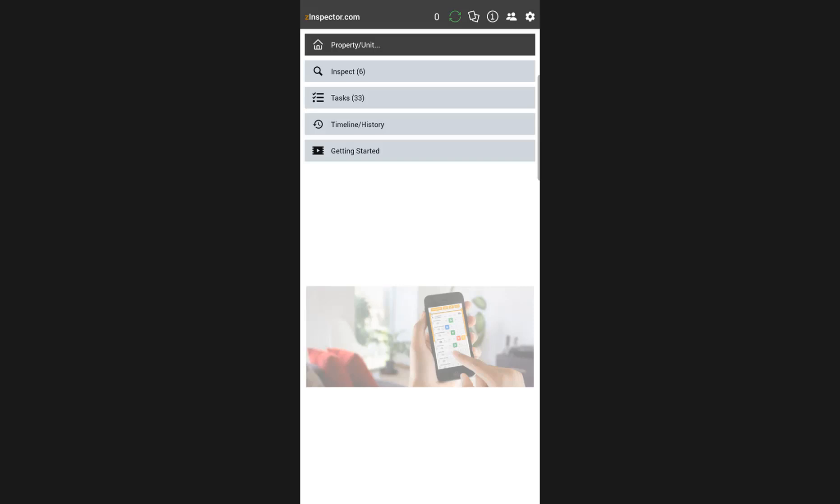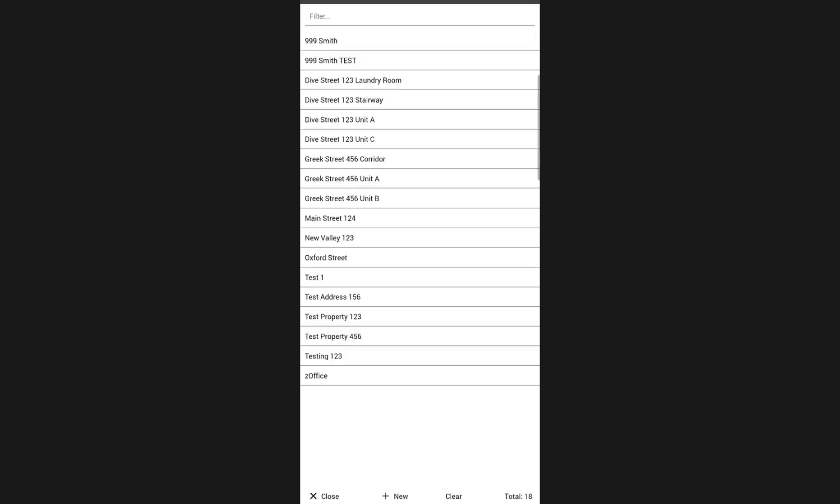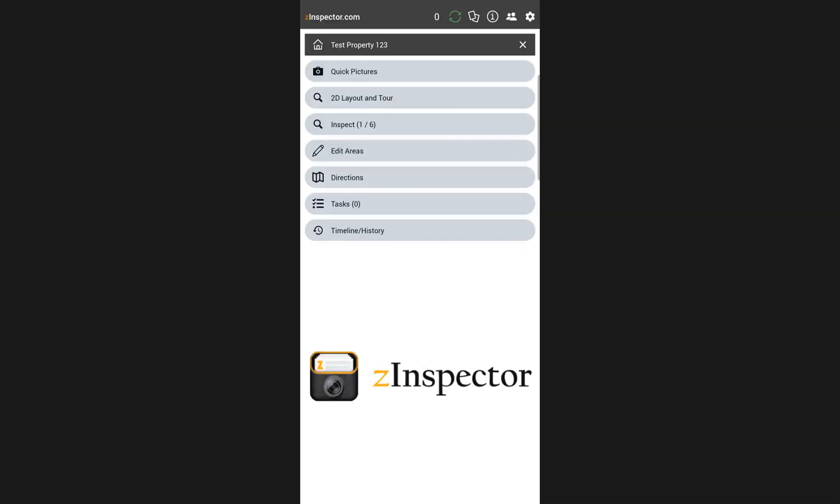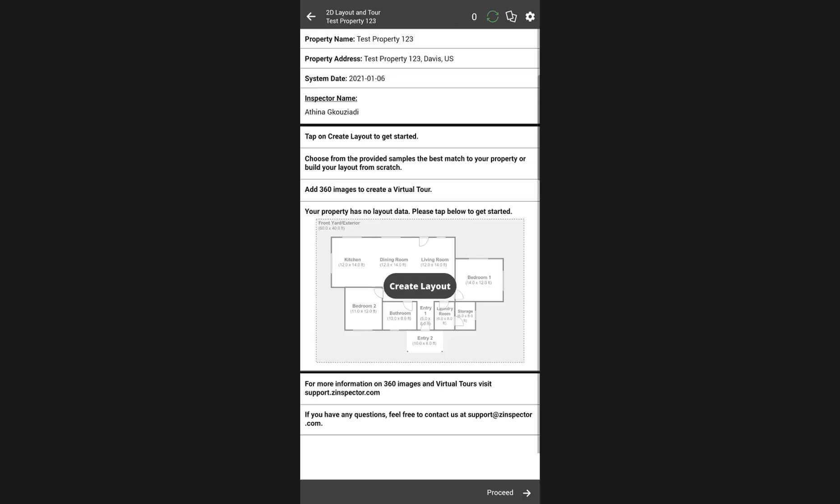To start, simply open the ZInspector 3 app and choose the right property. Now select the 2D layout and tour template and tap on Create Layout.